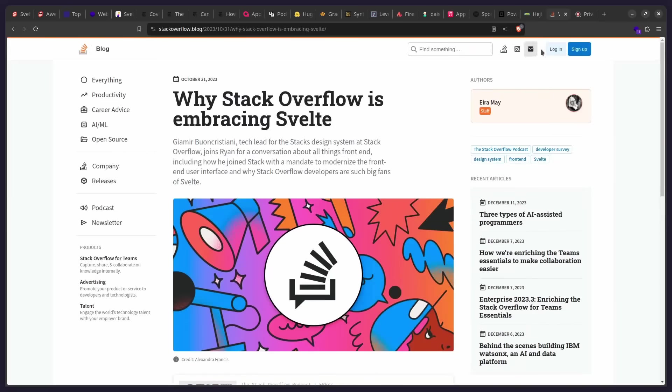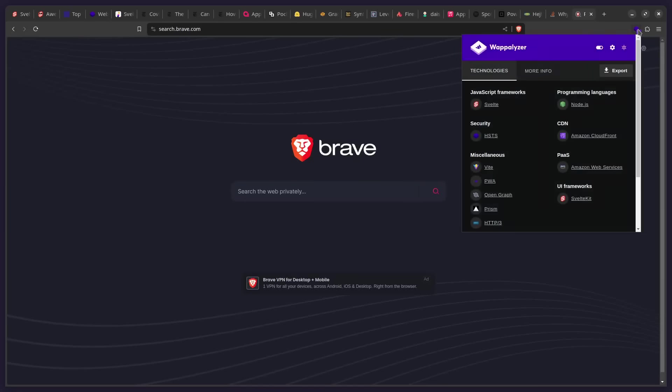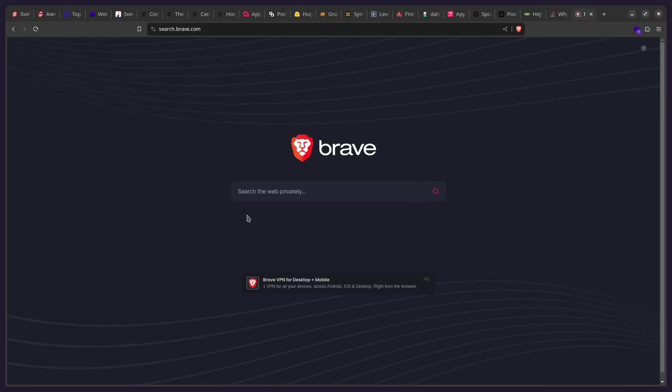And then the last cool site, the Brave search engine. So if you go to search.brave.com and look what they use, we can see they use Svelte. And they also use SvelteKit here, as you can see. So they use this for the site itself and for the other apps that you can get here.